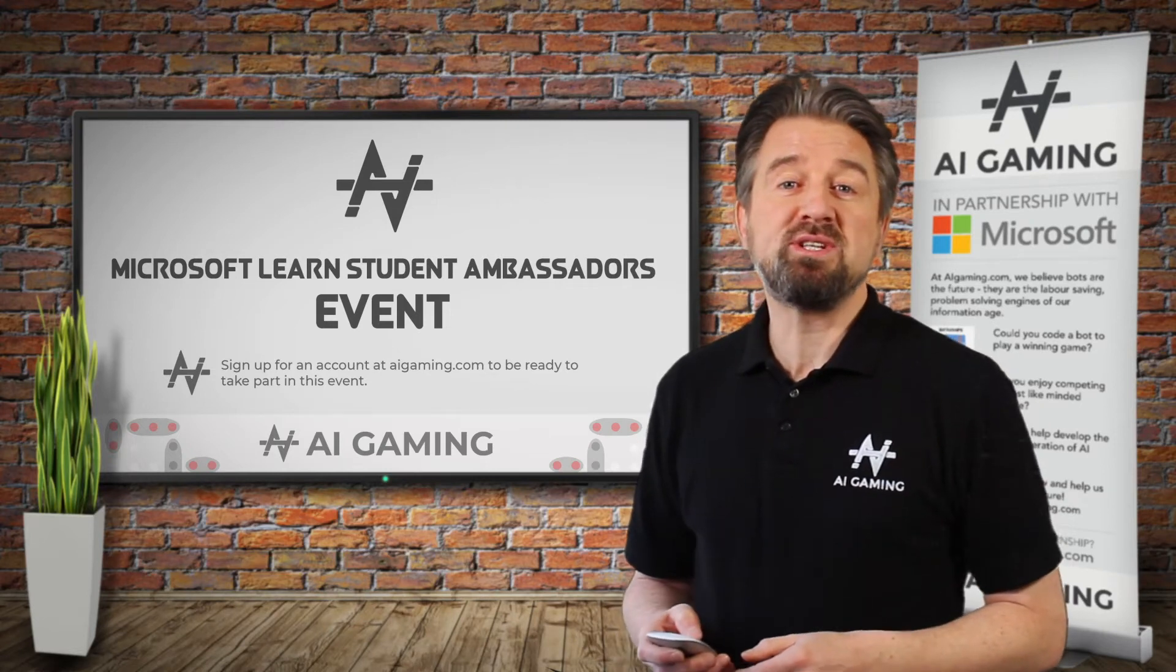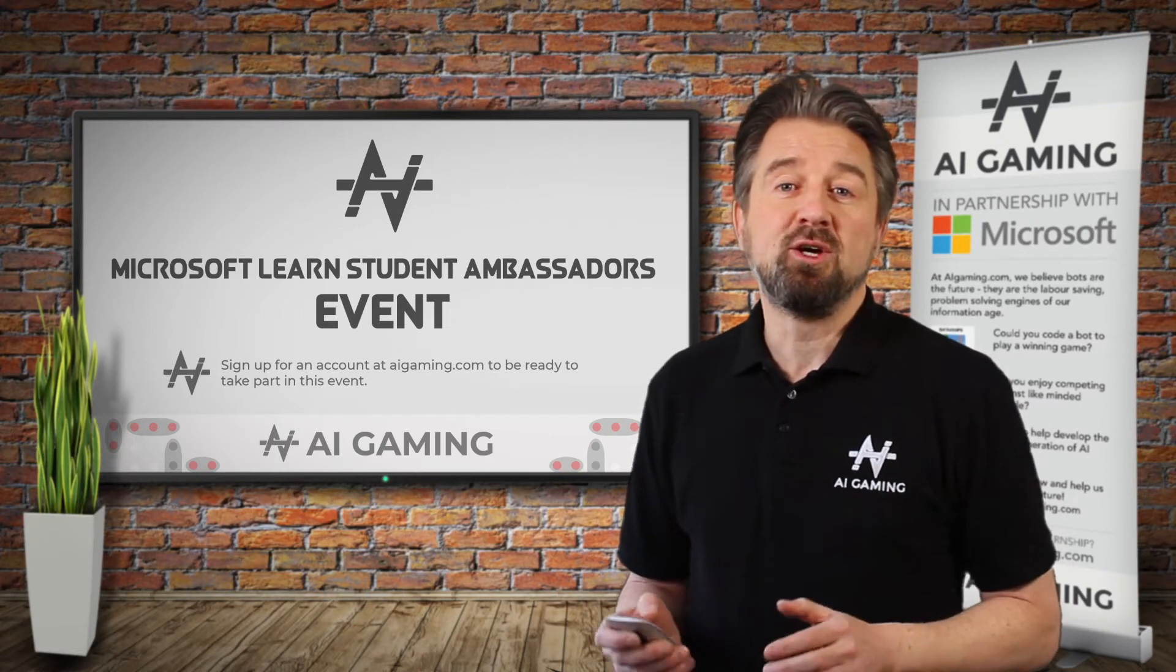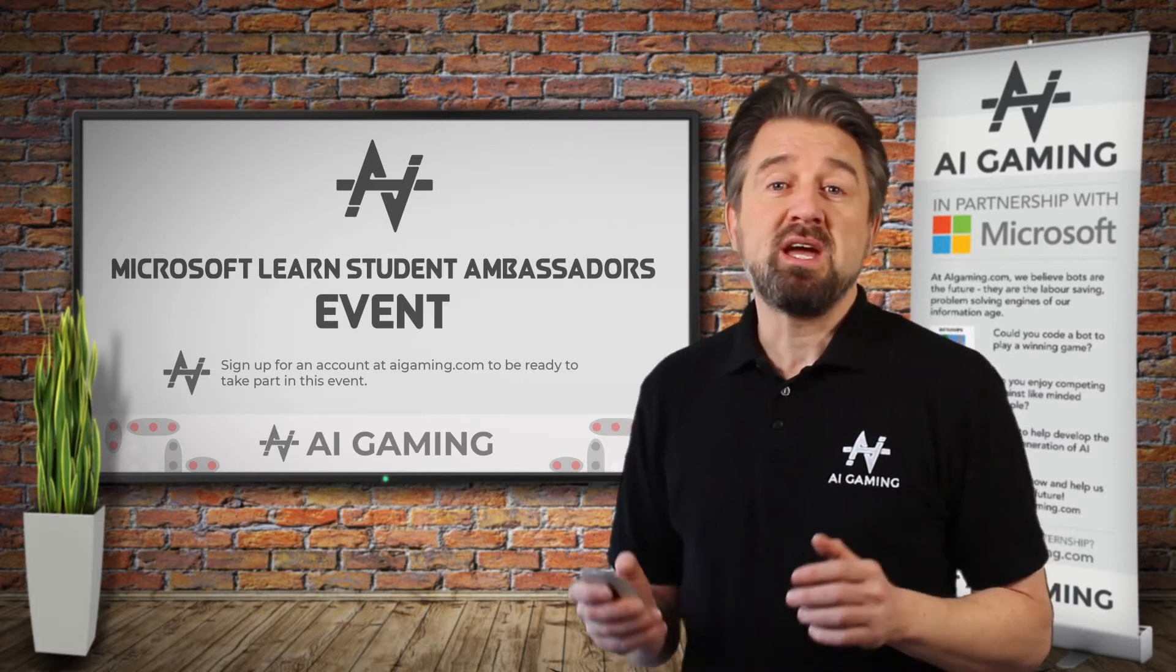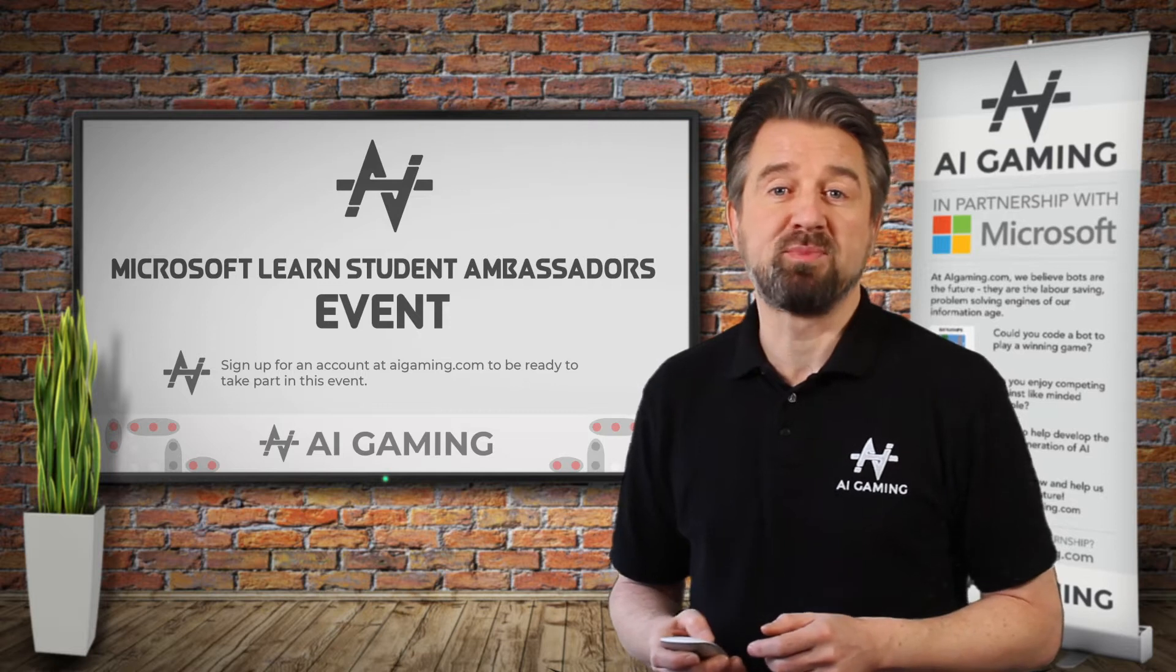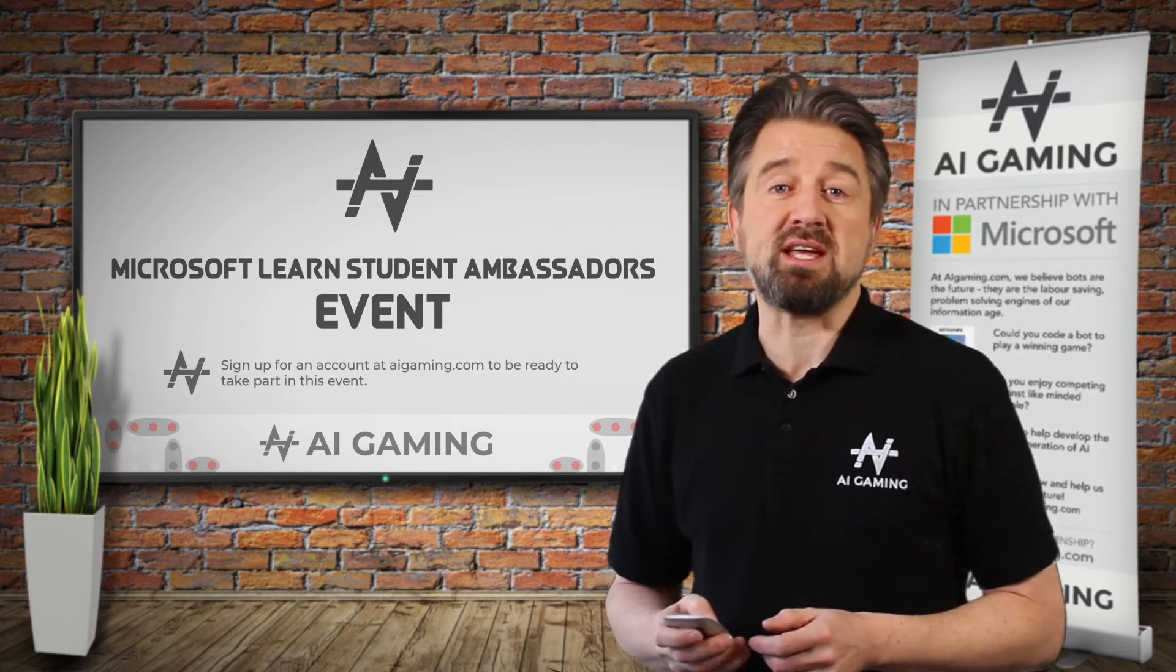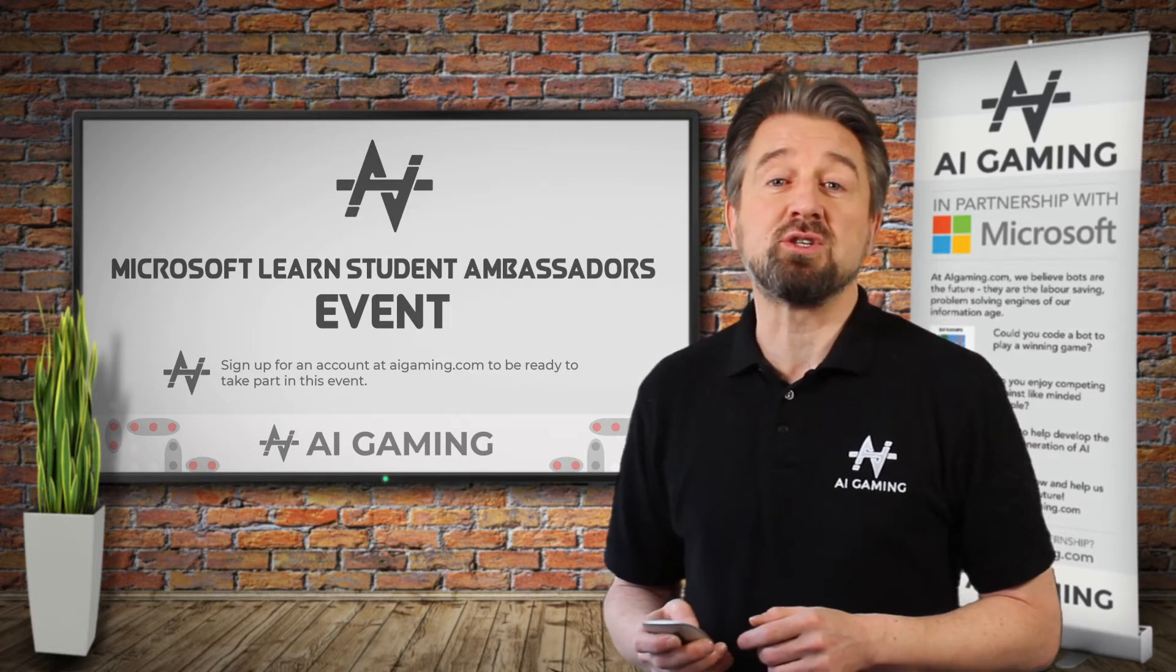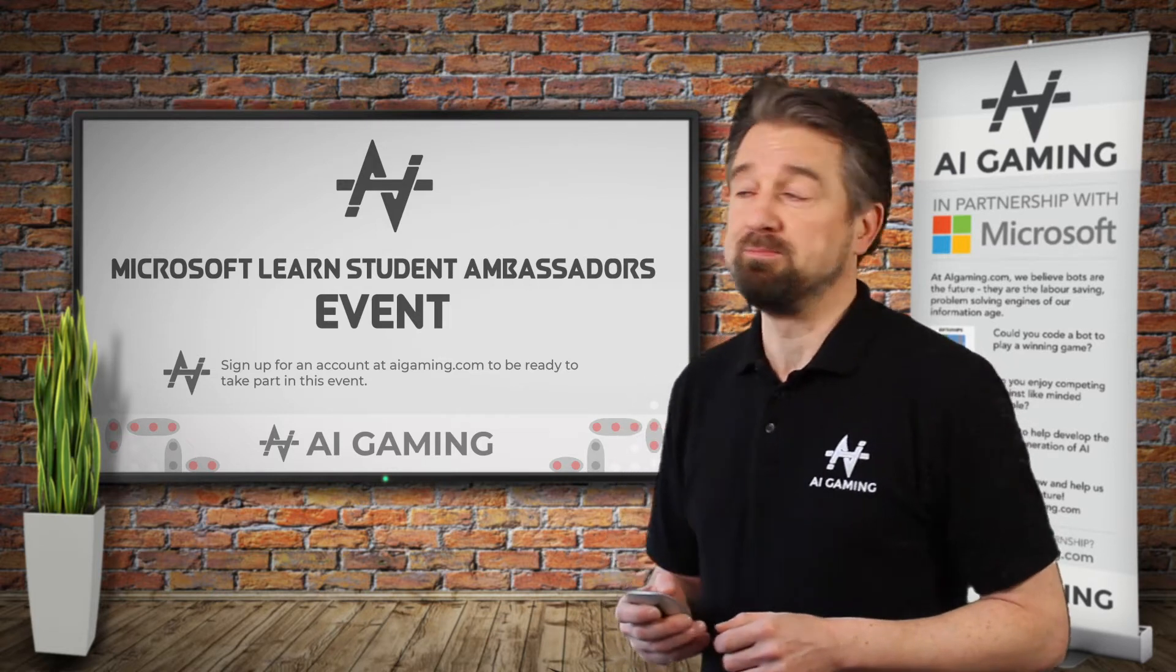In this video, we're going to tell you in more detail about the online code editor where you write the code for your game-playing bot, and about how you run that code to play a game. This introduction to the key concepts of the site will mean that you can use it to your full advantage as quickly as possible. Let's get started with that now.